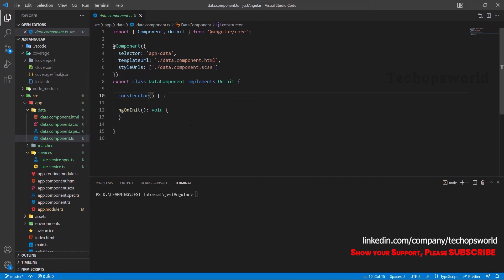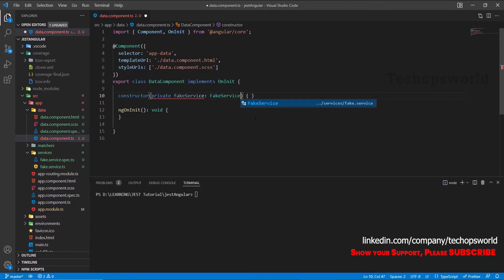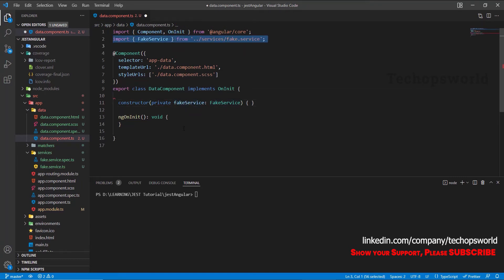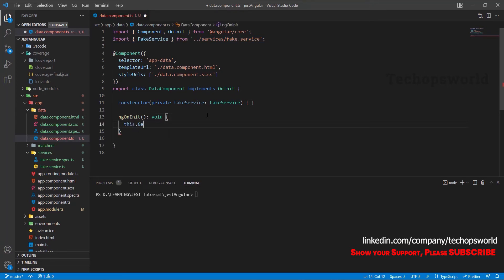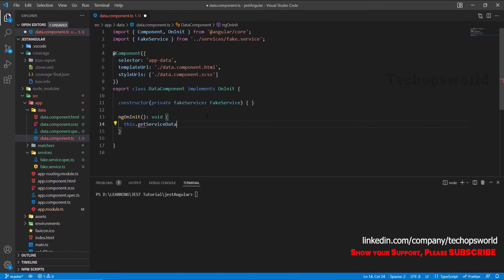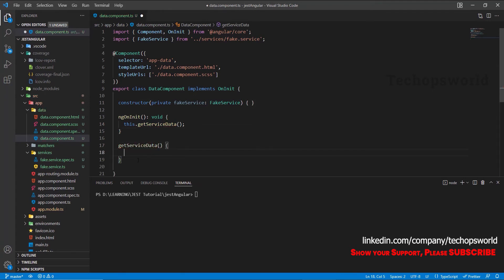First let me inject a service which we have created in our last chapter: private fakeService. Make sure you are importing the FakeService here. I am going to create a method — this dot fix service data. Here we are calling the service data method inside the ngOnInit. So inside this method we will make a fake service call: this.fakeService.getDataV1.